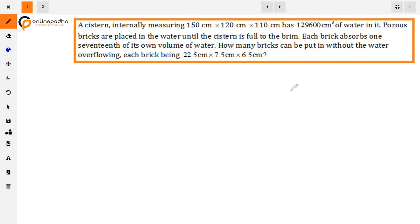We have a cistern with measurements of 150, 120, and 110 cm. The volume of water given is 129,600 cm³. We are putting bricks into it and they are absorbing some water, so we need to find how much water is being absorbed.